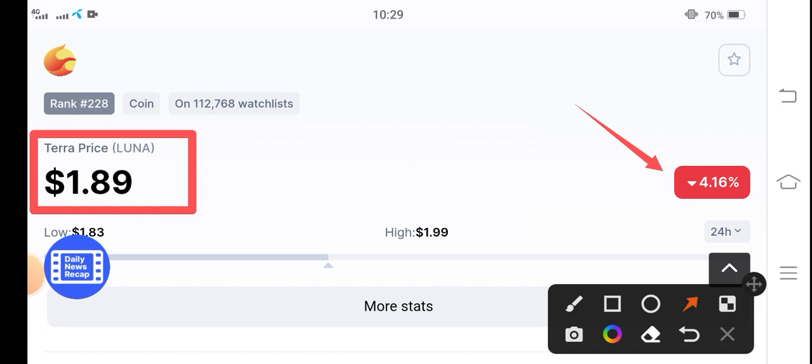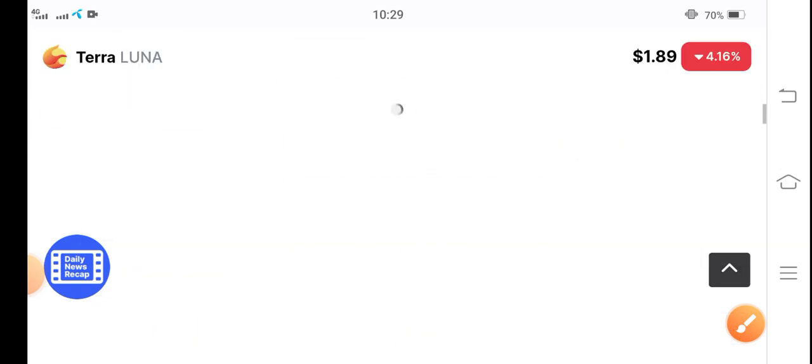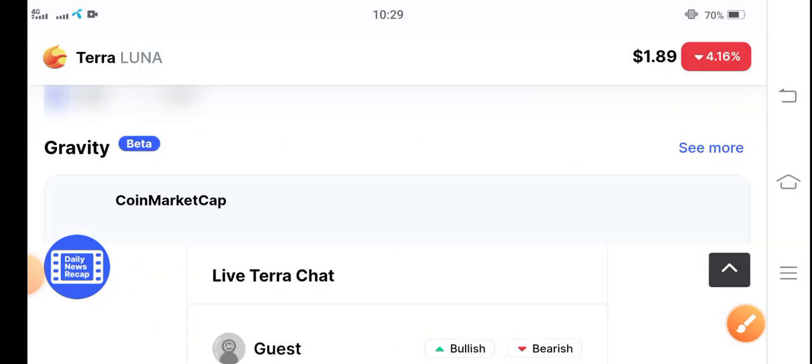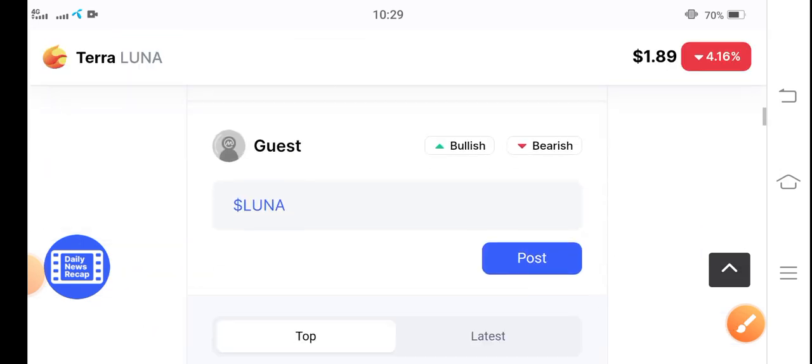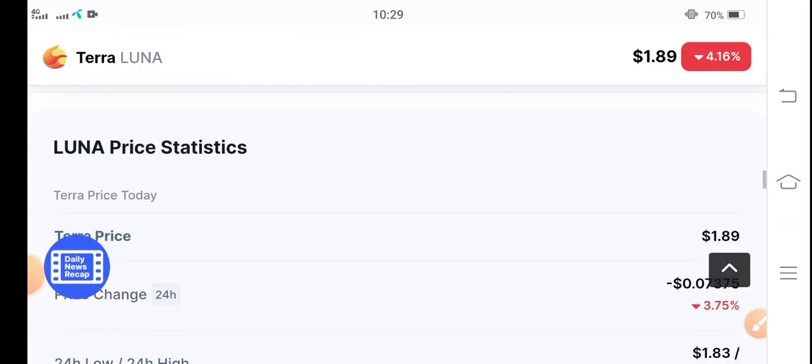So now what should be doing right now in this situation and how we can make ourselves safe from this? Let me show you these all things clear. If we see the last 24 hours trading volume of Terra coin.